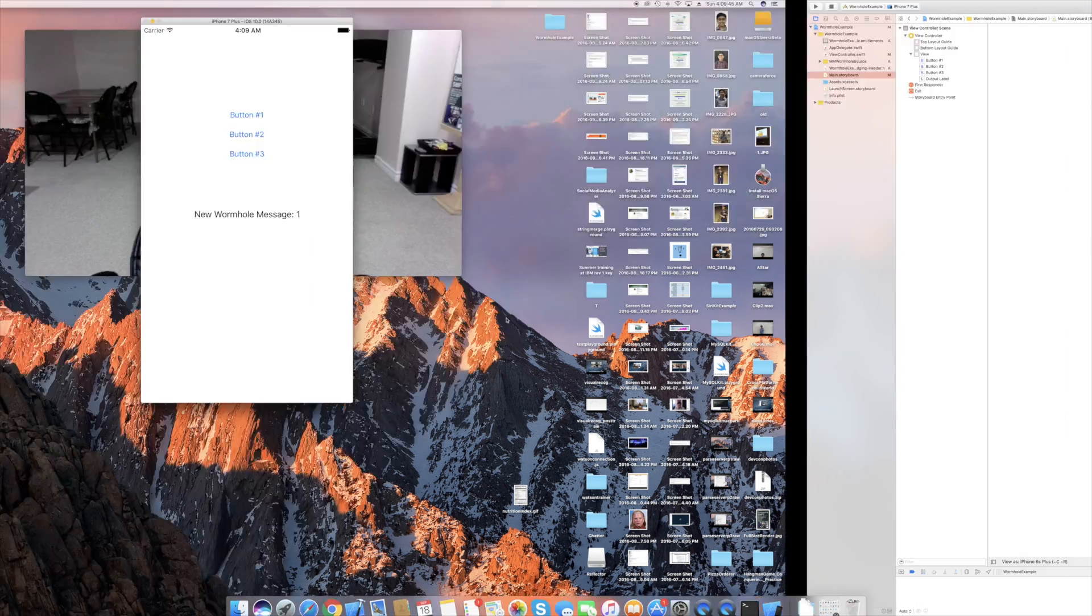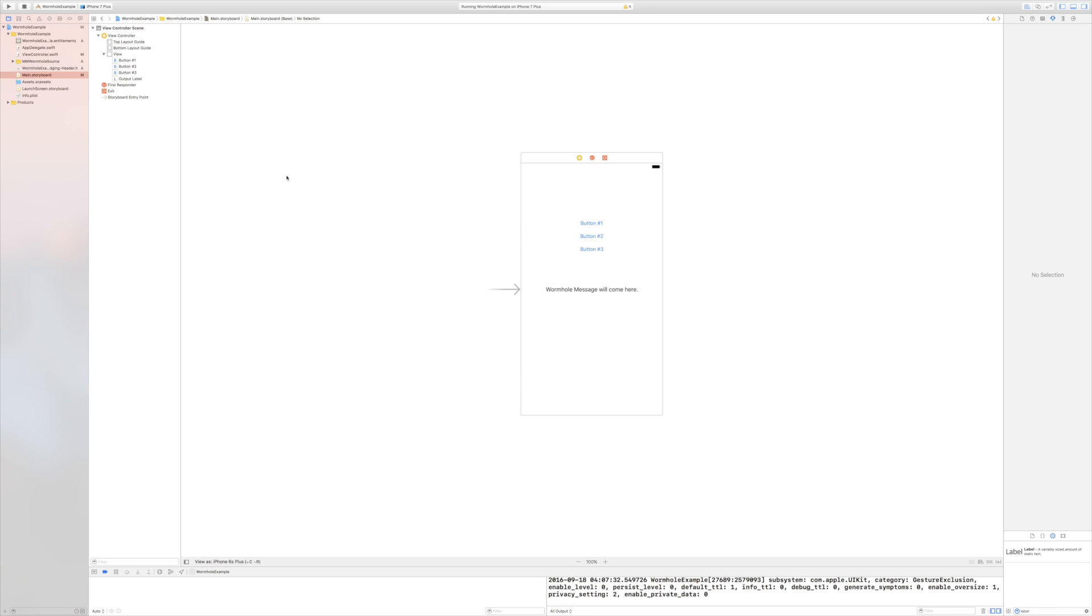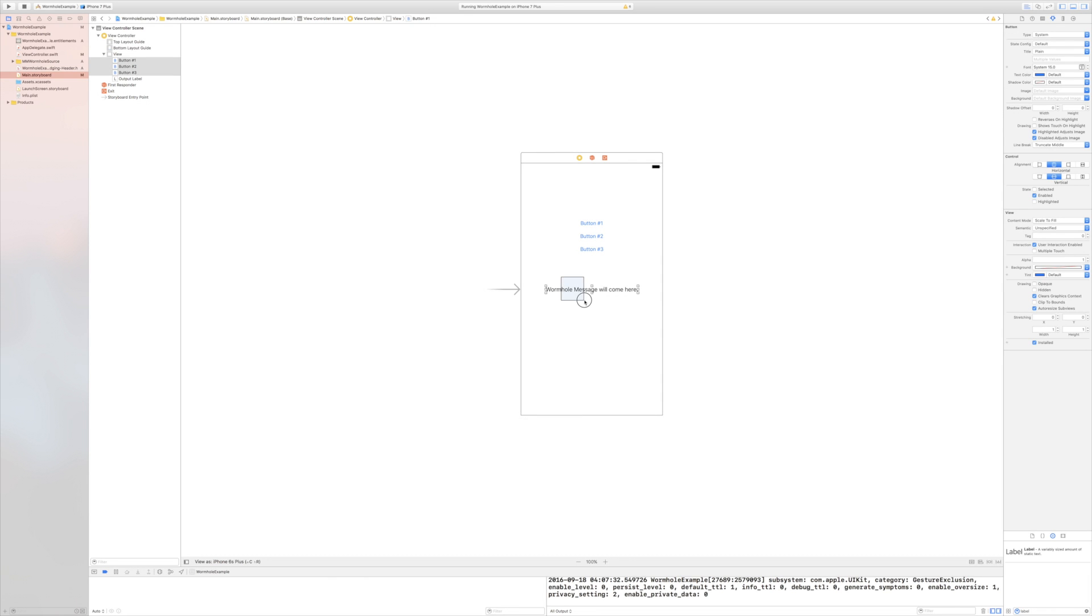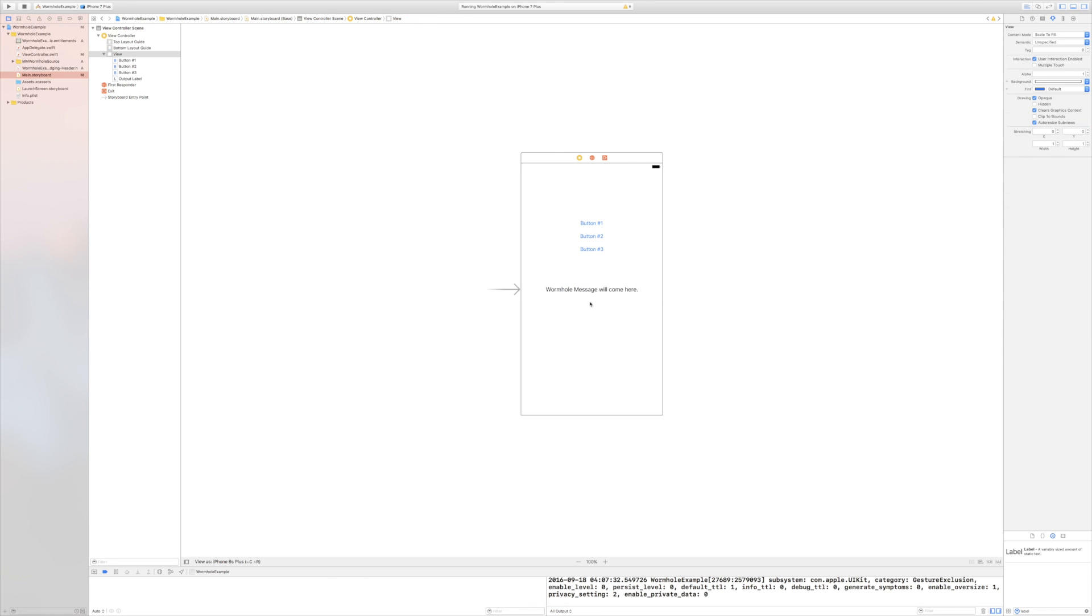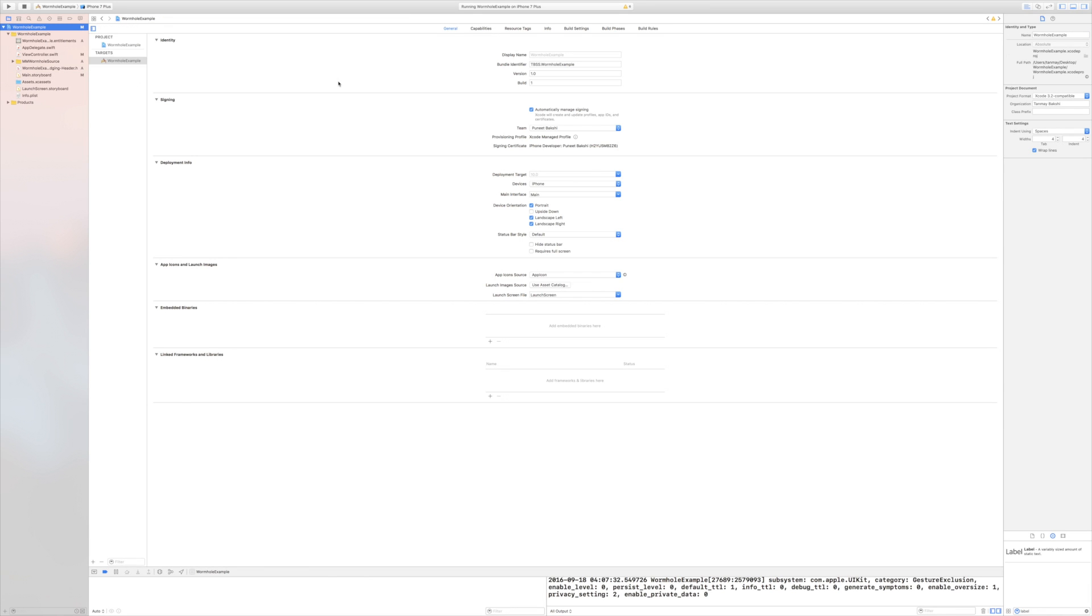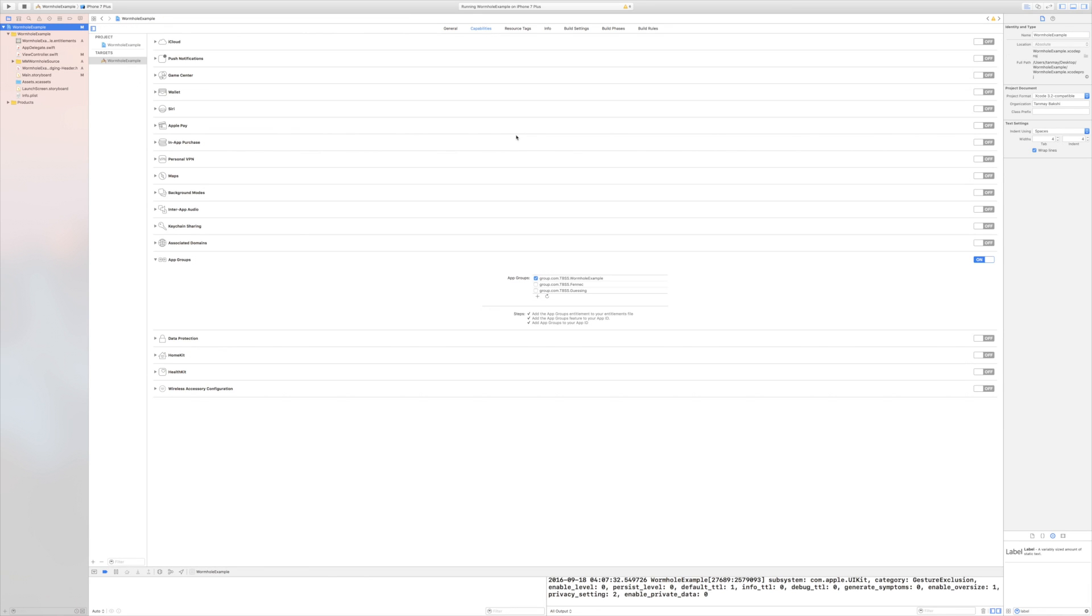So now to begin, as you can see, this is my Xcode project. I have a very simple storyboard, just three buttons and a label. That's really it. If I go to capabilities in my Xcode project here, as you can see under app groups, I have enabled app groups and I have enabled a special app group that I've created called group.com.tbss.wormholeexample. In this case, I'm calling it wormholeexample. You can call it whatever you want.